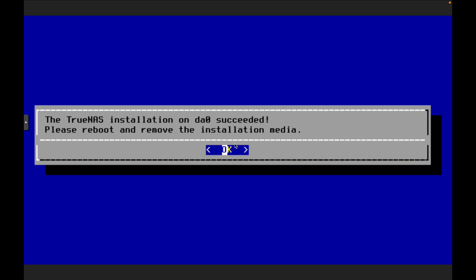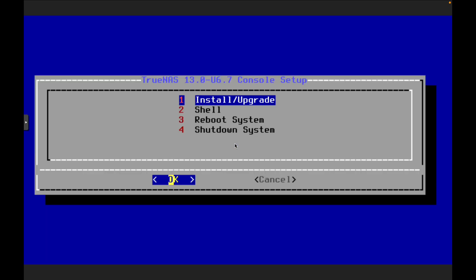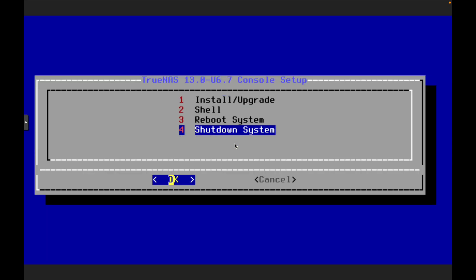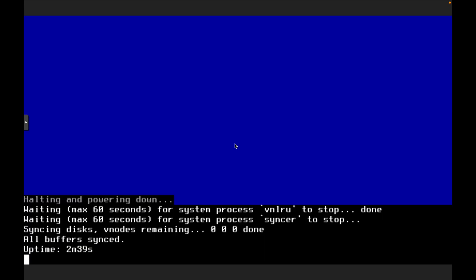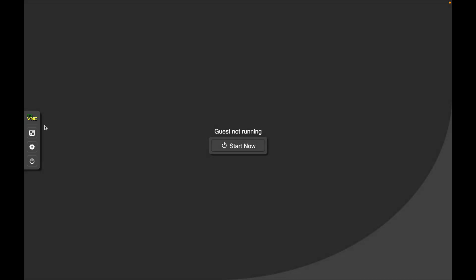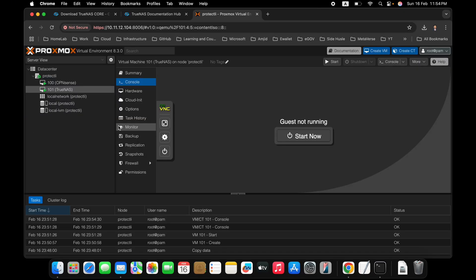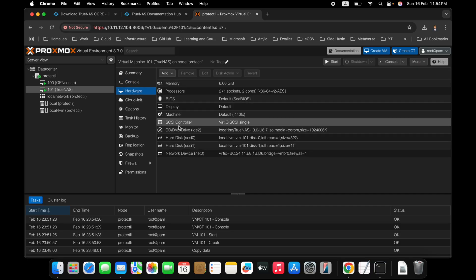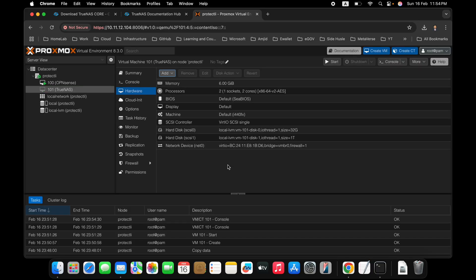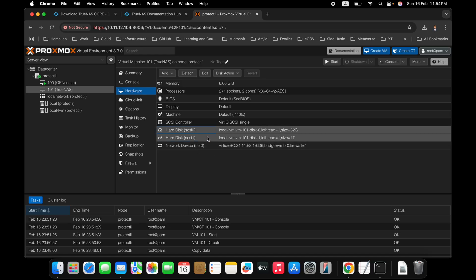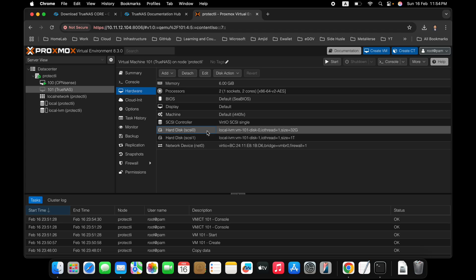Here you can see that TrueNAS has been installed. So we'll just press enter. And we will shut down the system now. It will ask you whether you want to install upgrade. We have already installed. So we'll shut down this now. And once it is down, then we will just remove the installation media. So I'll go back here to the hardware. And from hardware, I'll remove the installation media, which is CT DVD. But make sure you never remove these drives from here. Because these are your storage.